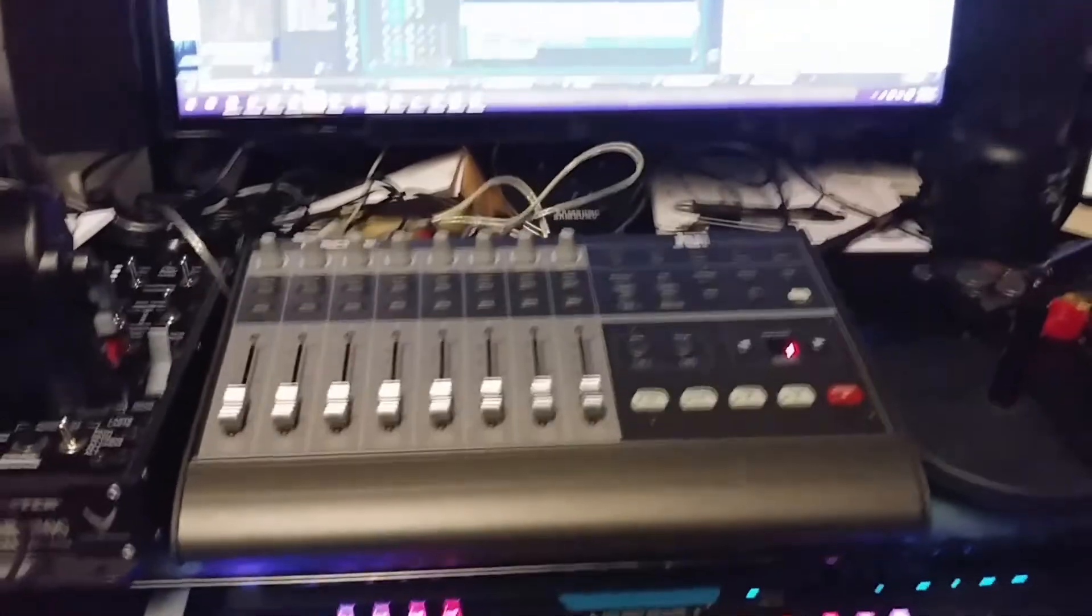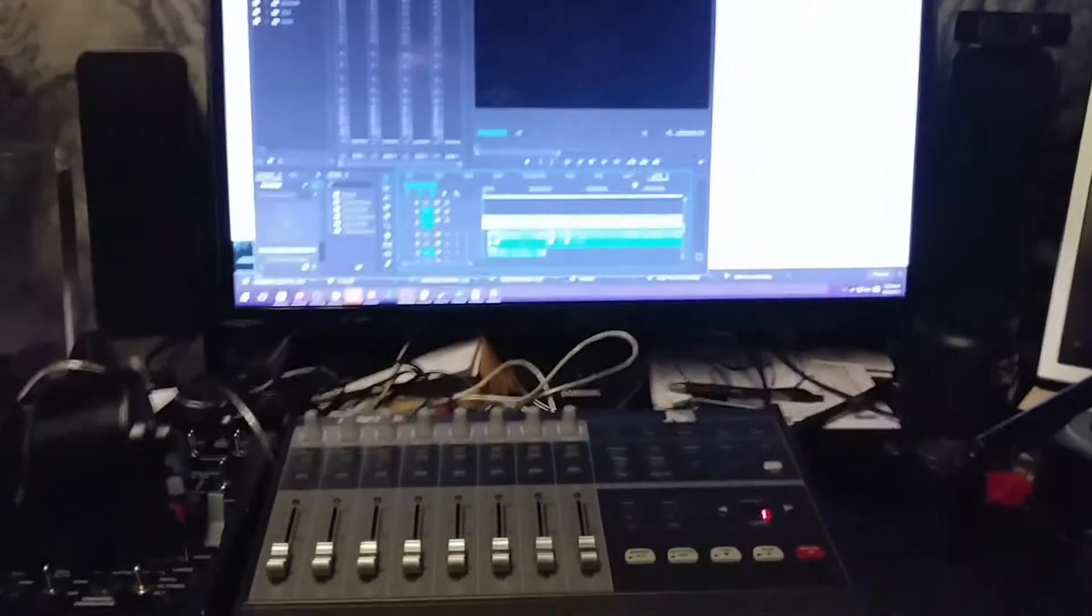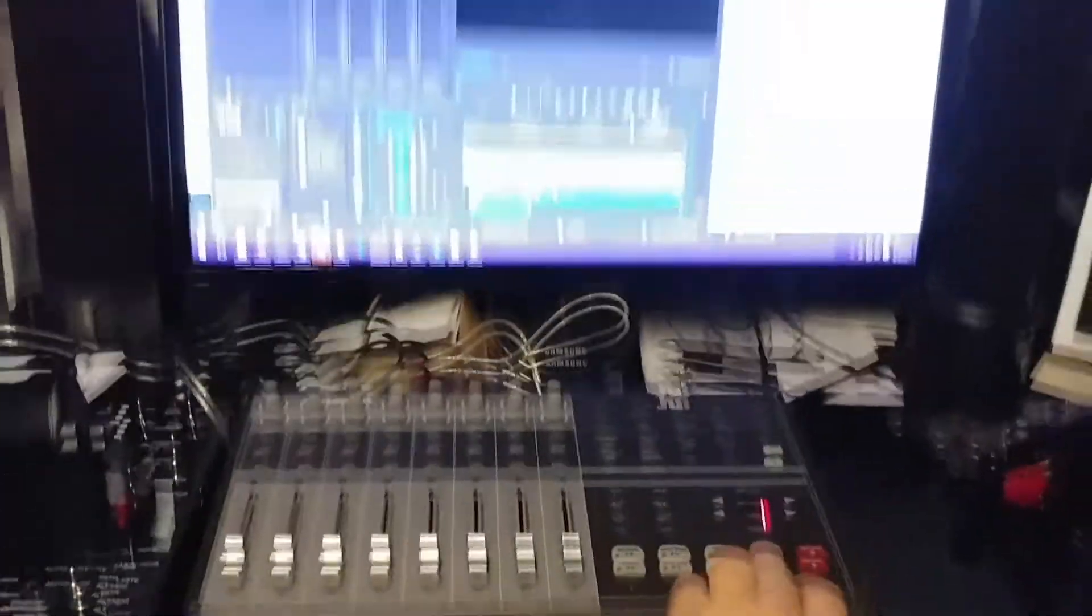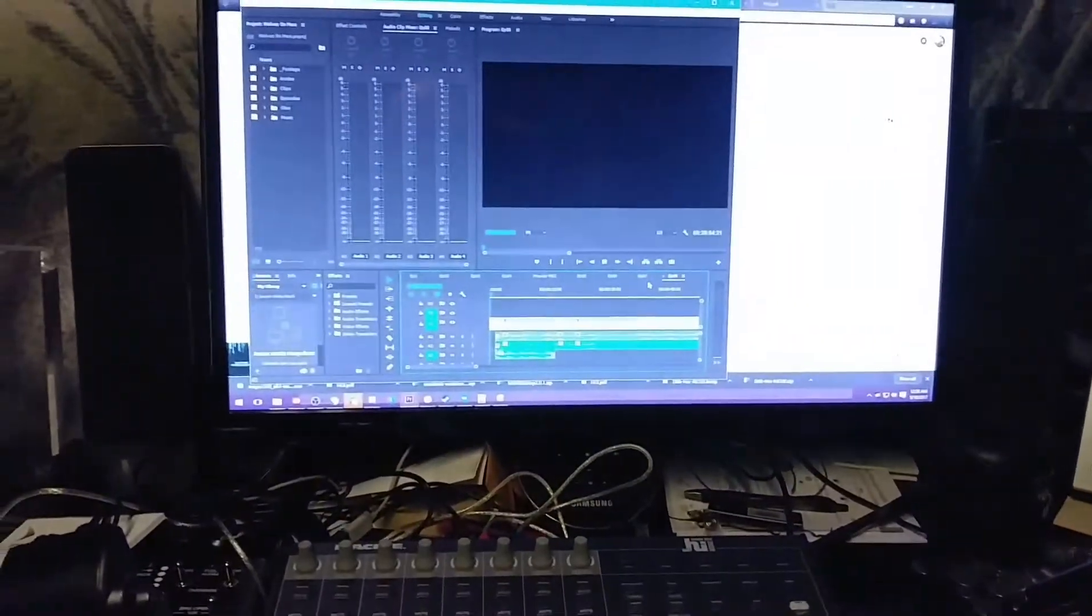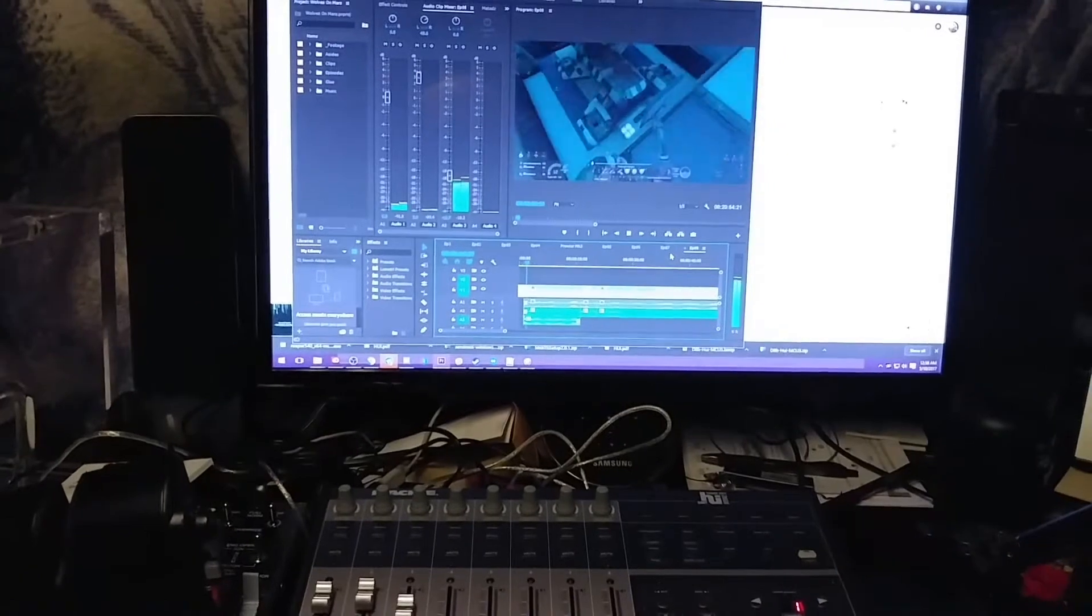And the sliders do in fact work, so if I... And I can hit the play button down here too, and that works.